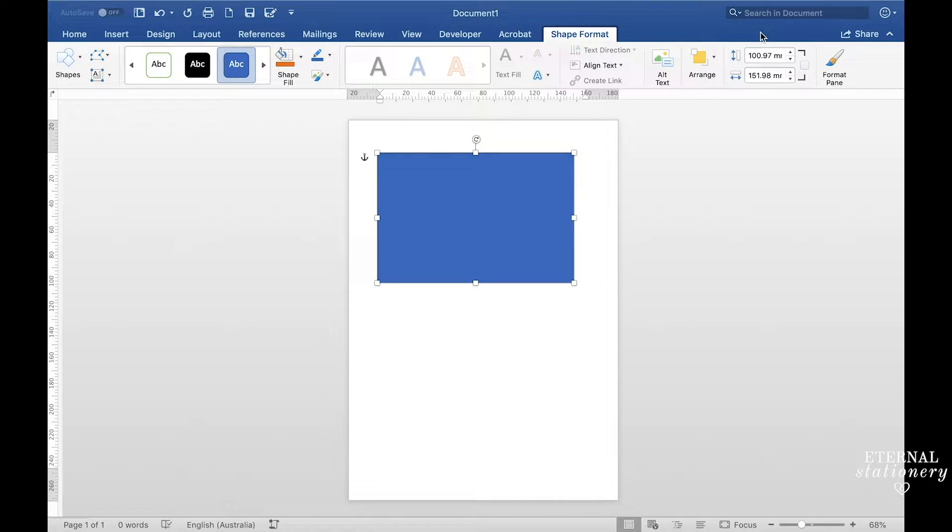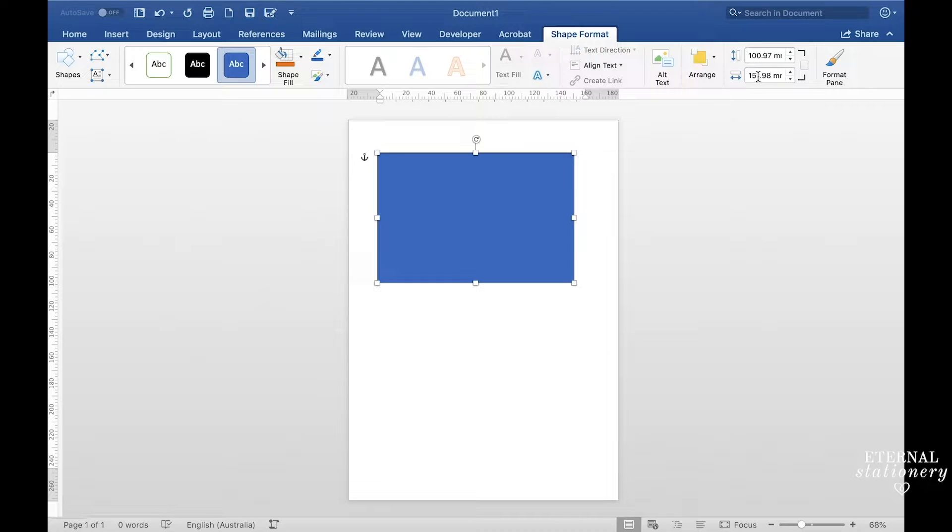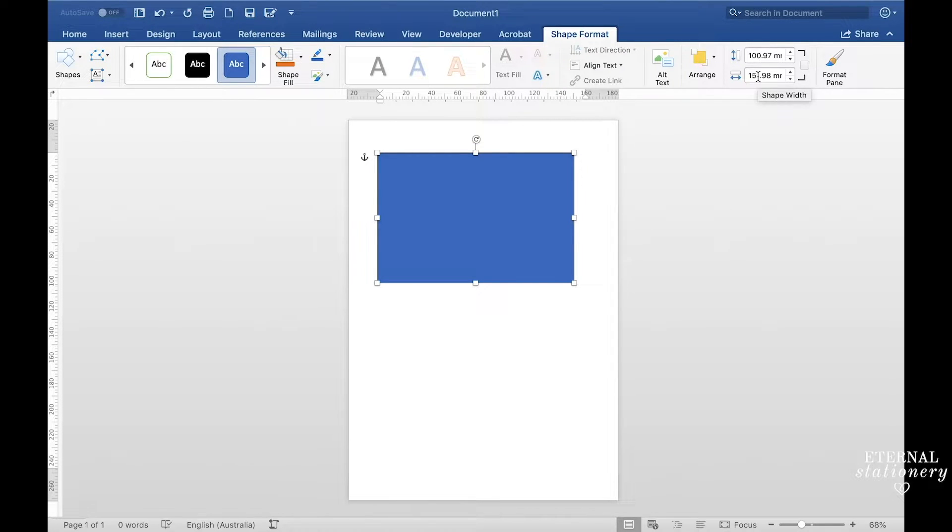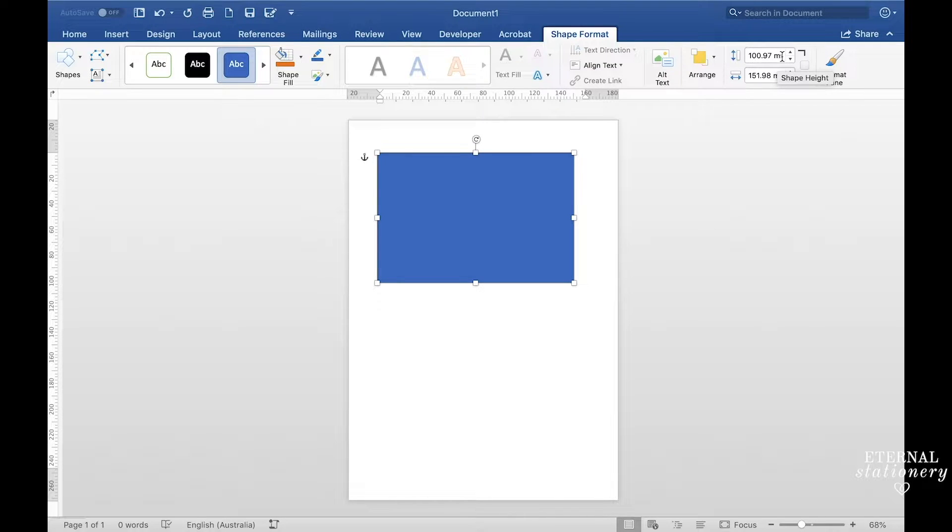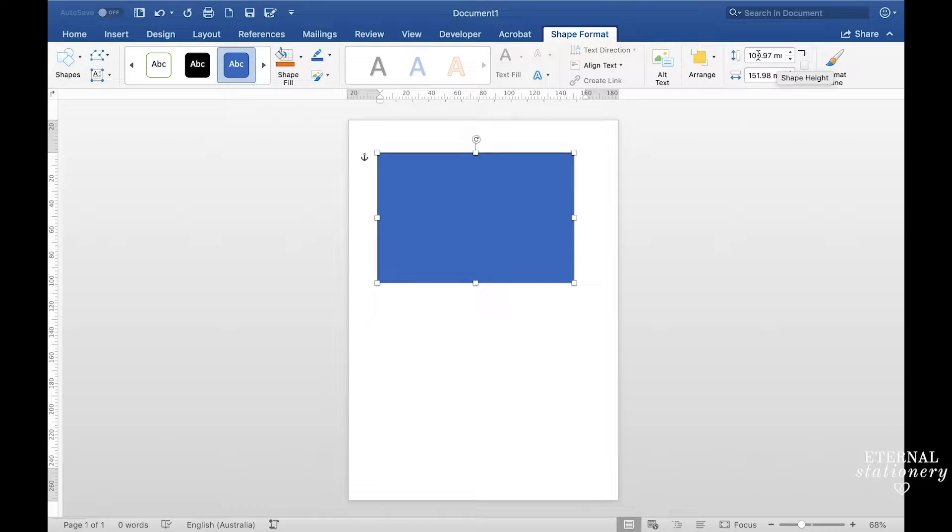Now I've just entered this size in millimeters and that's because we use millimeters in Australia, but if you're in the US or another country and you want to use inches, you'll probably have an inches measurement here. It would just be four by six as this is the standard size for an RSVP postcard.